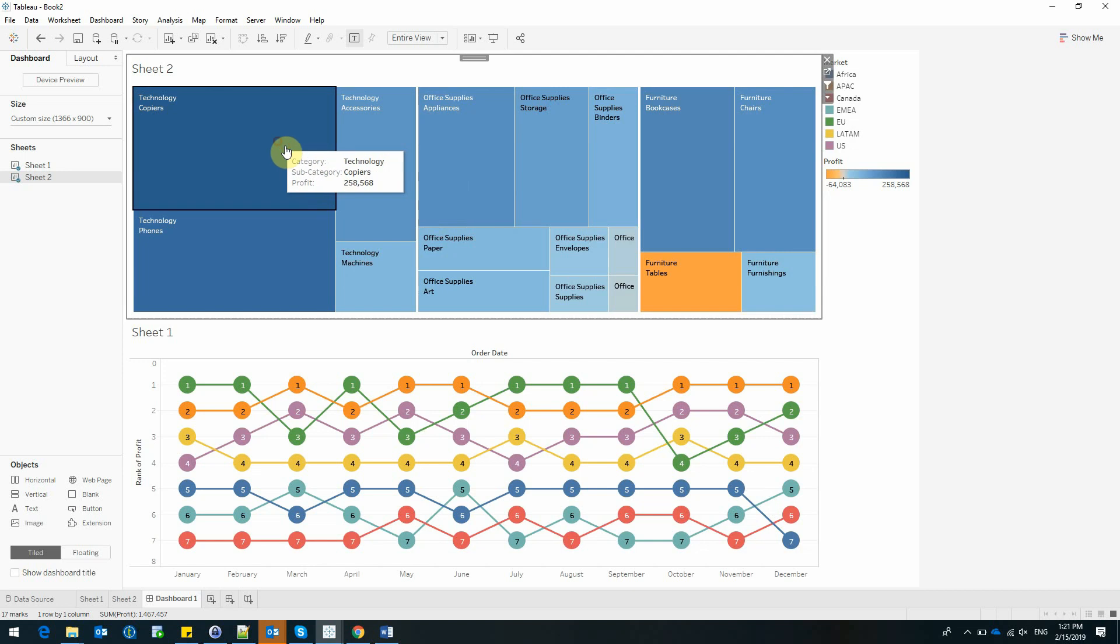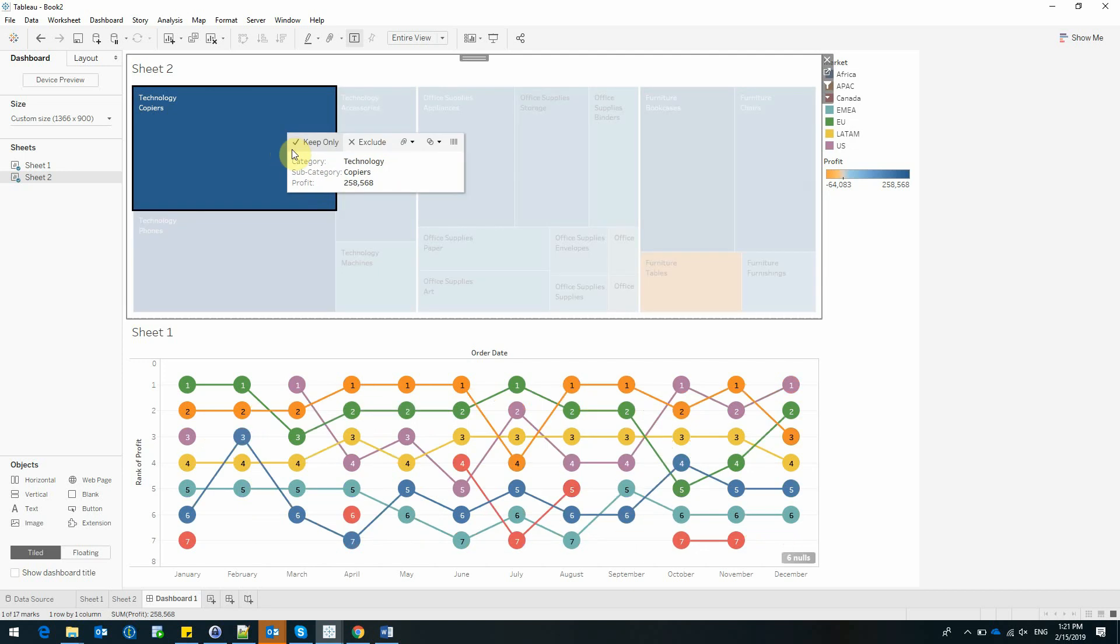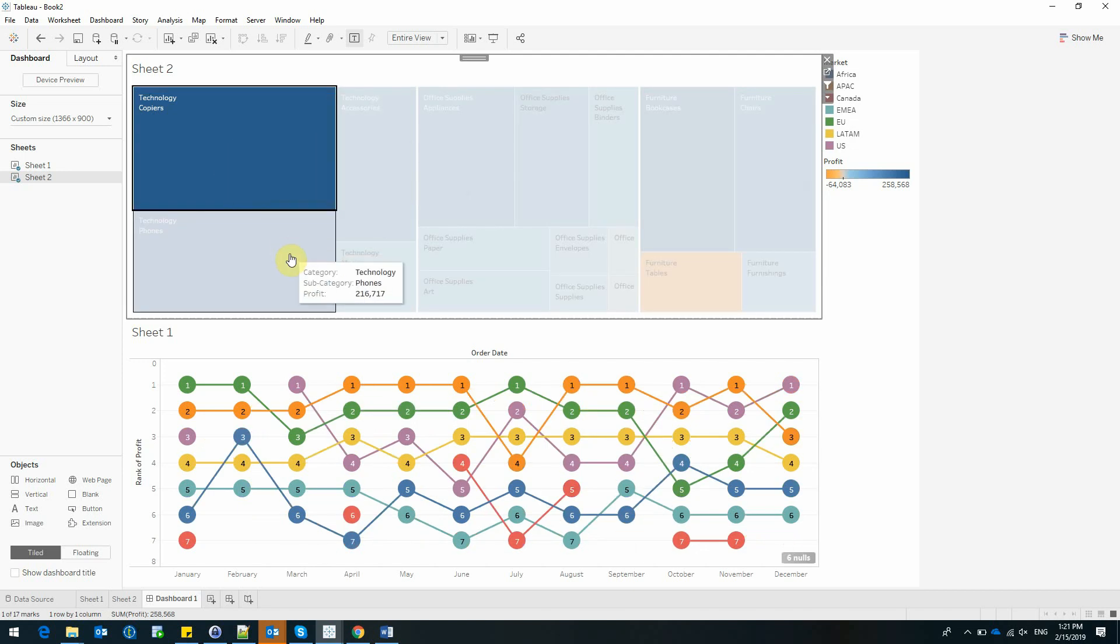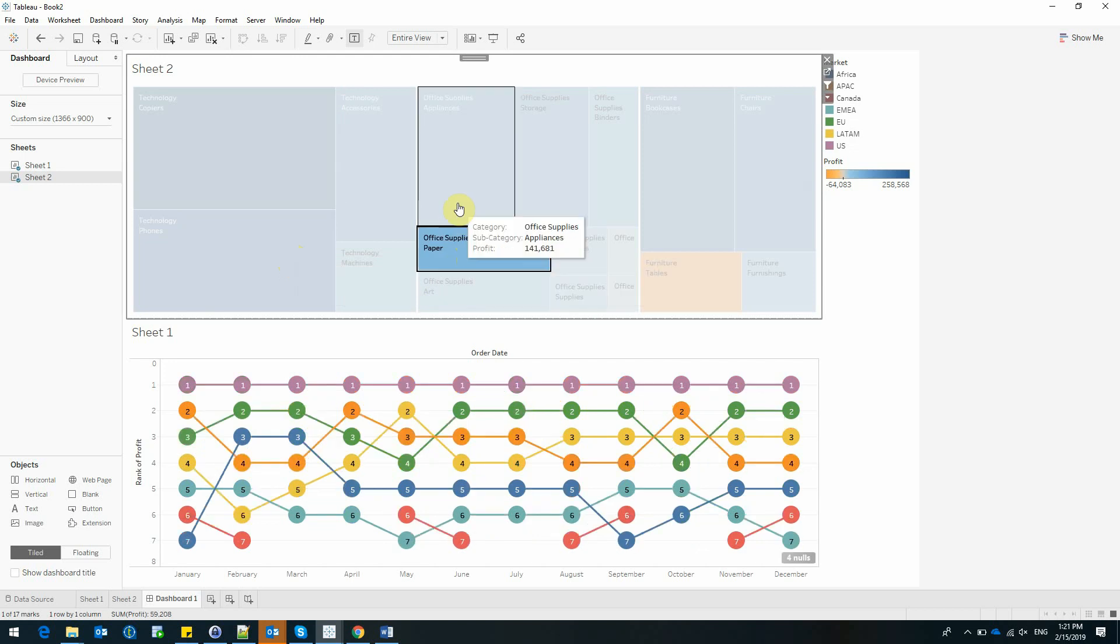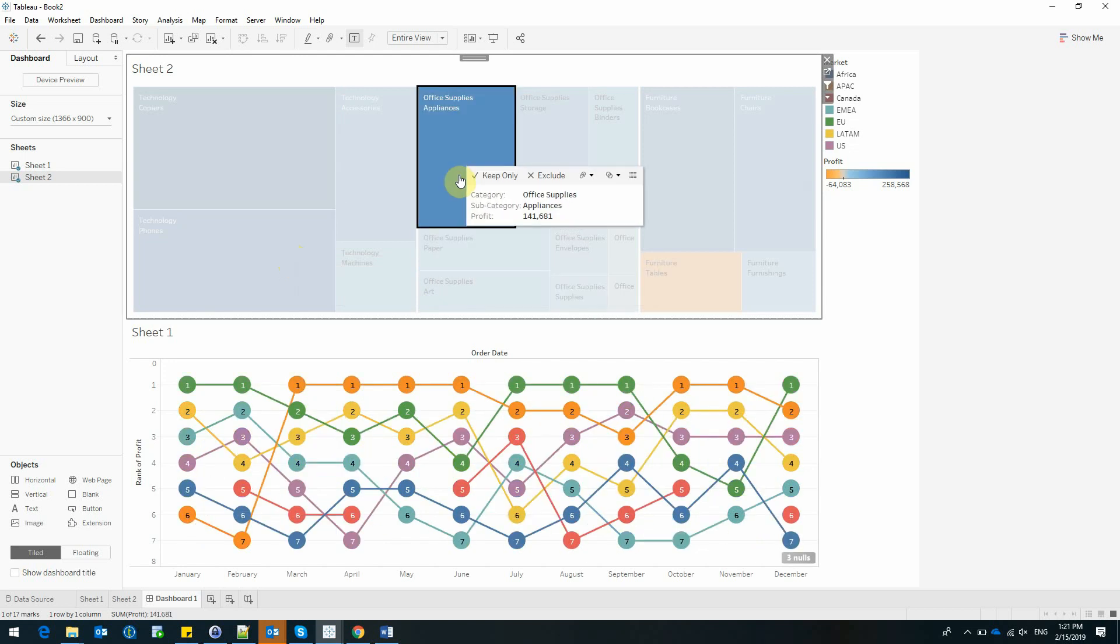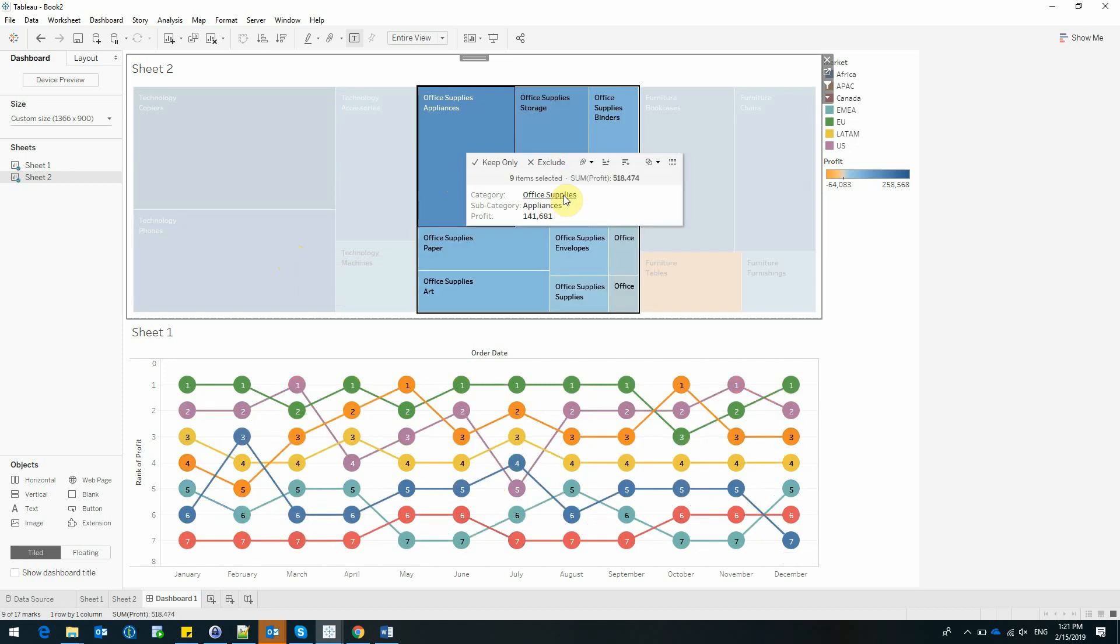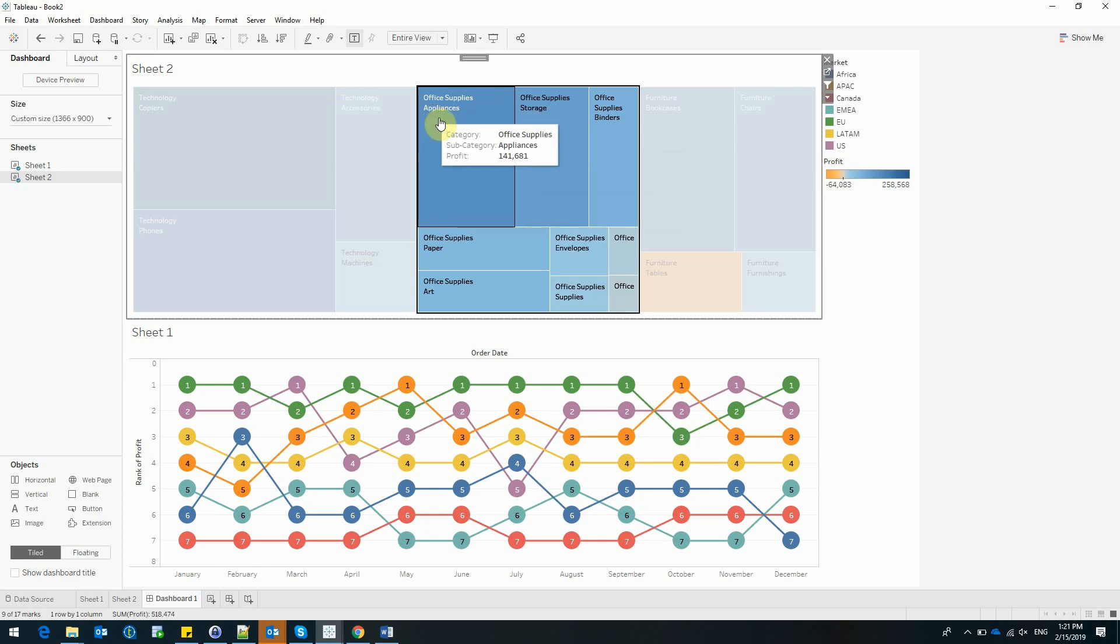And now whenever I click on a subcategory, my bump chart is filtered automatically by Tableau. As I added both the category and subcategory of products, I can select, for example, to see how my profit evolved for each and every market. But I can also see the profit for each subcategory part of the office supplies category.